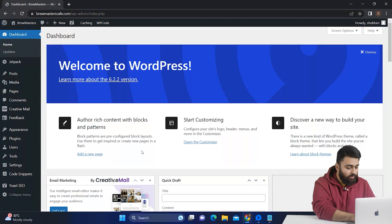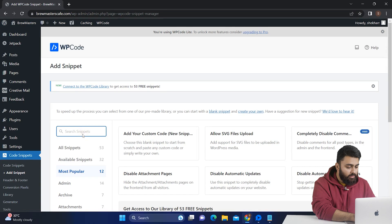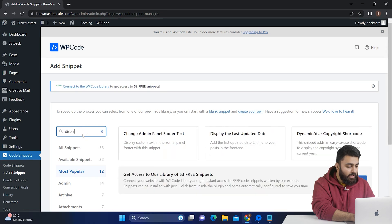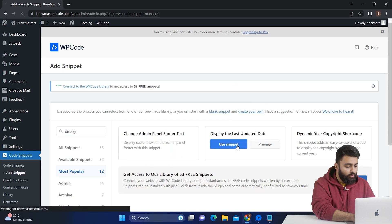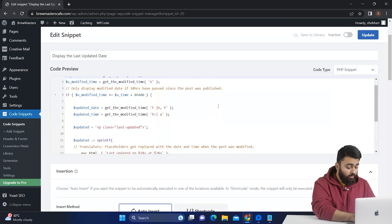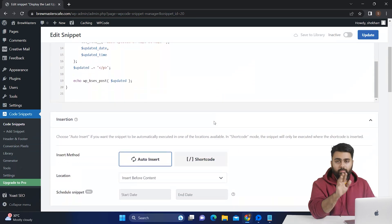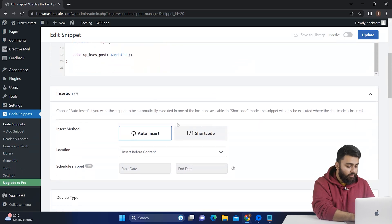Let's go back to our WordPress dashboard. Now go to code snippets and add snippet. Just search for display the last updated date and it will show up like this. Then click use snippet and now you can scroll and you can see that some lines of code have been created. Now that we have the custom code, it's time to decide where to add it.